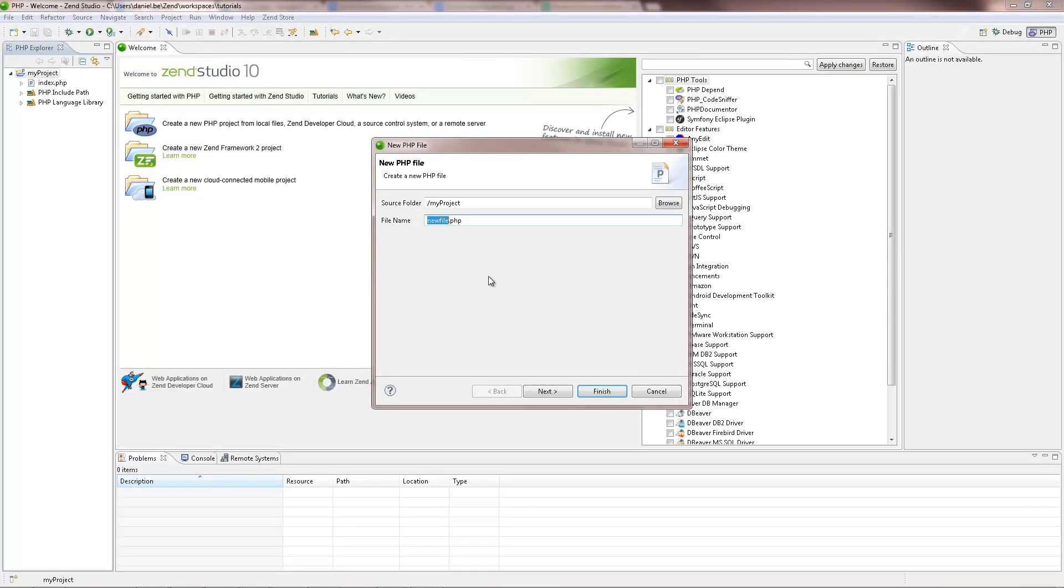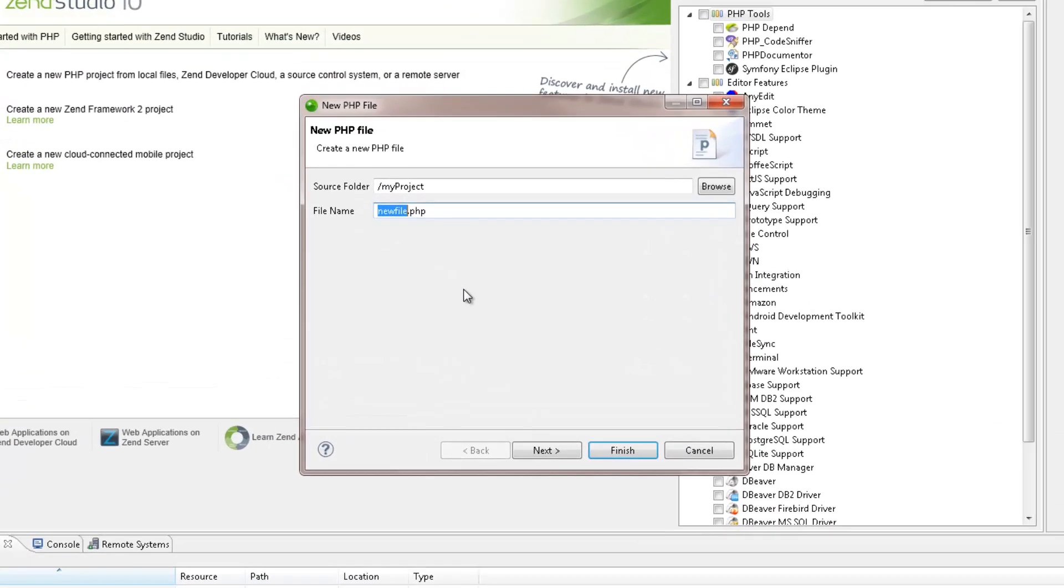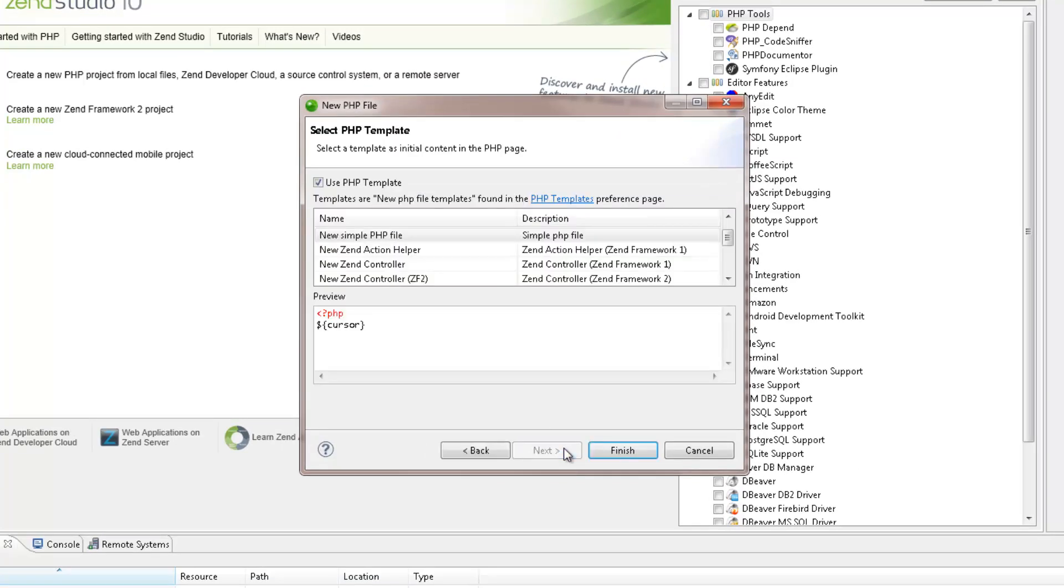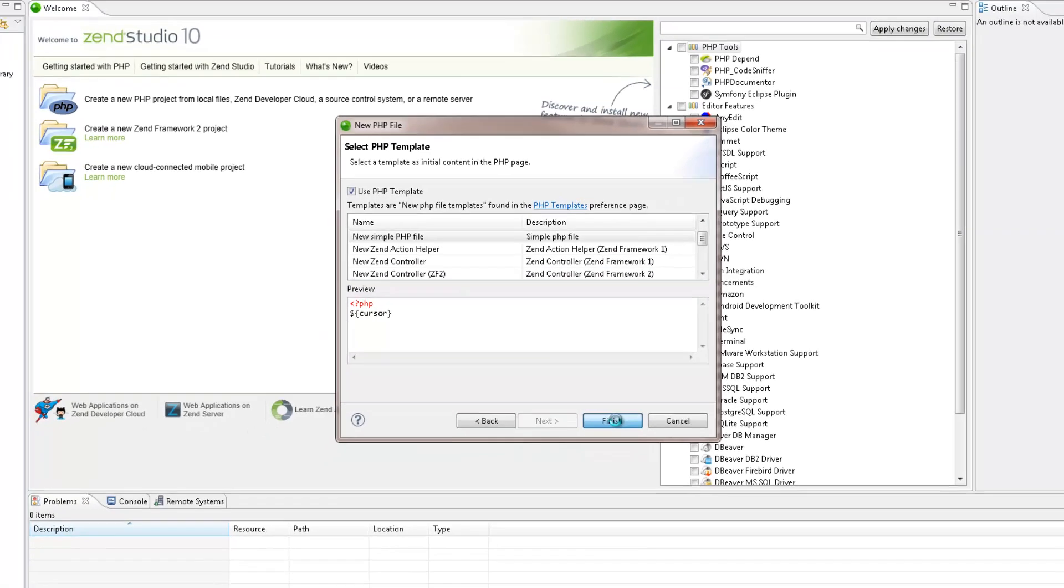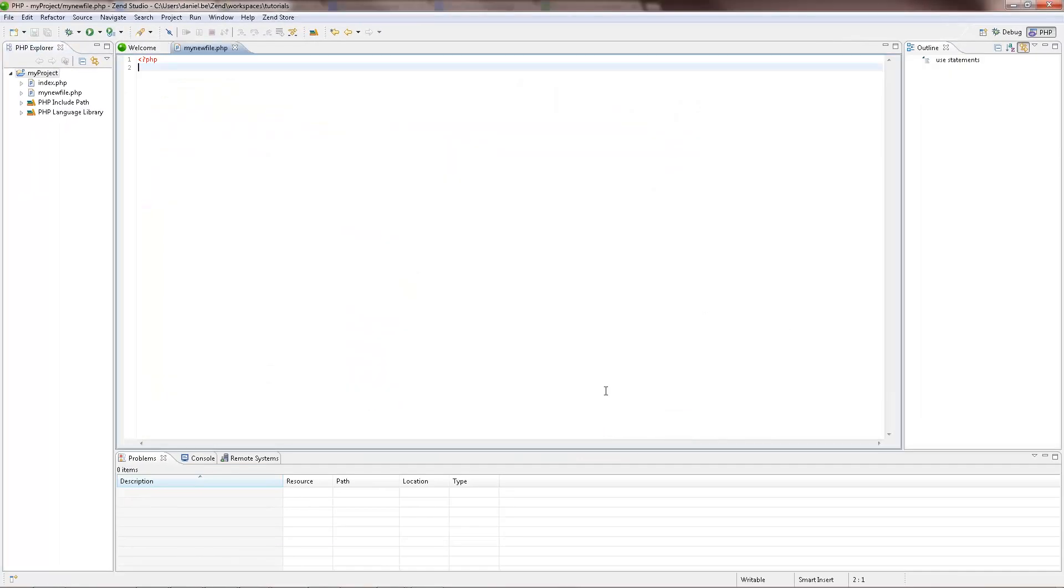In the New PHP File Wizard, I'm going to name the file and click Next. I now have the option to select the PHP template with which to create the new file from, with a preview window that allows me to see what the new file will look like. Clicking Finish creates the new file, which is automatically displayed in the PHP Editor as your main view.